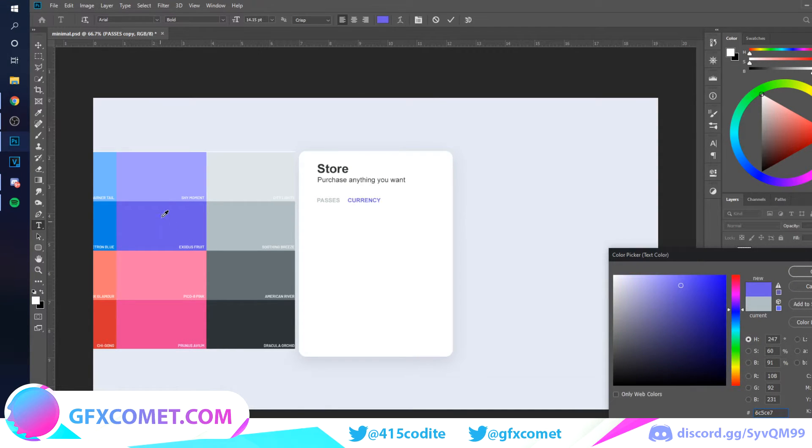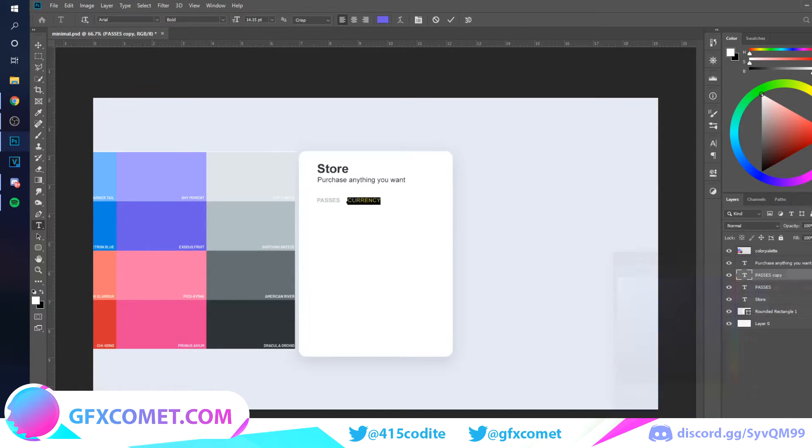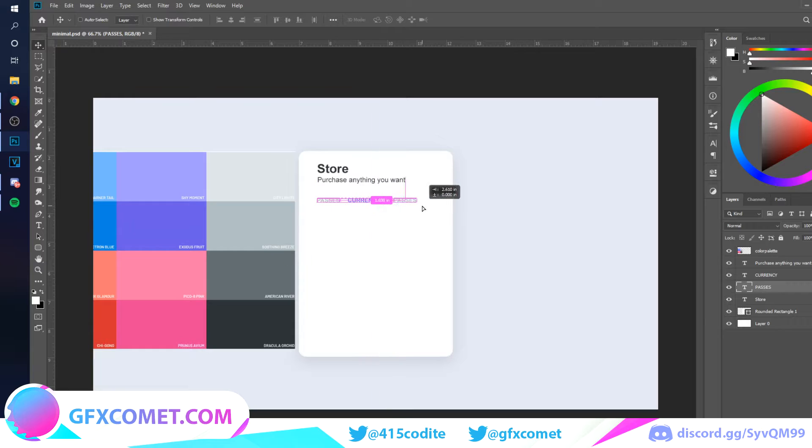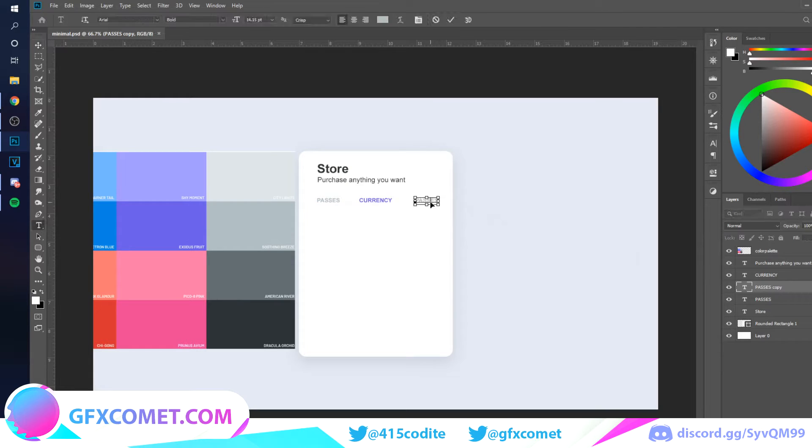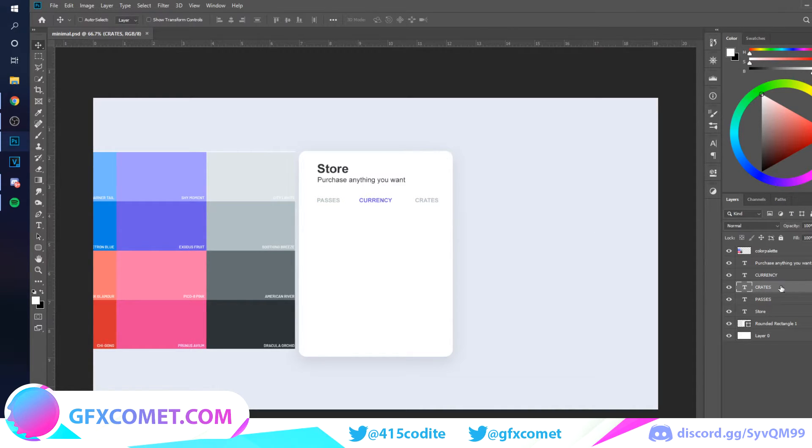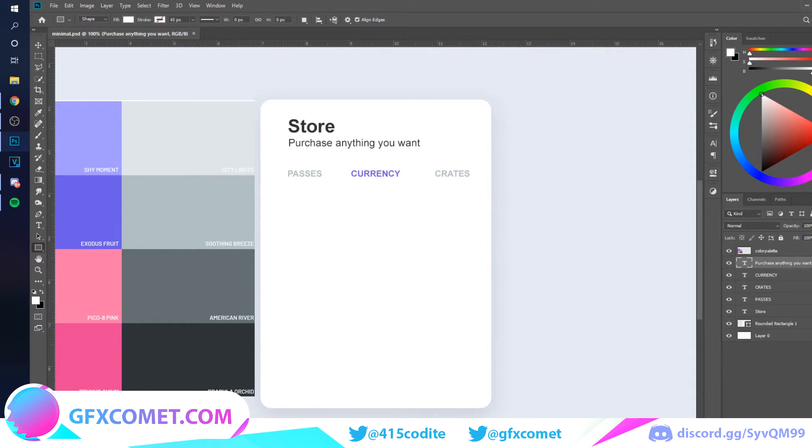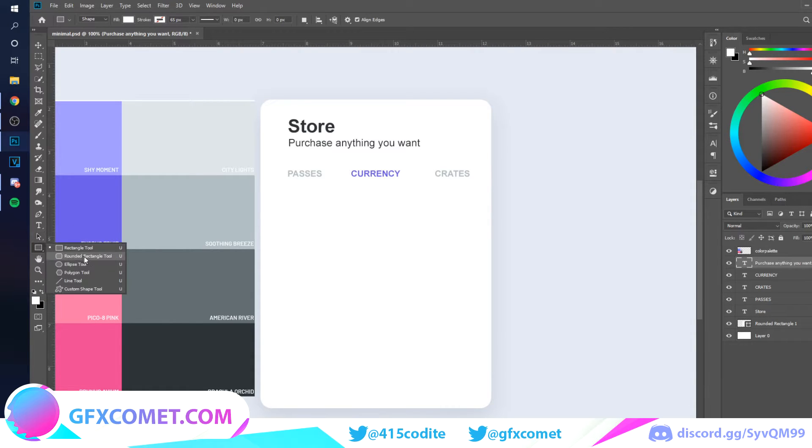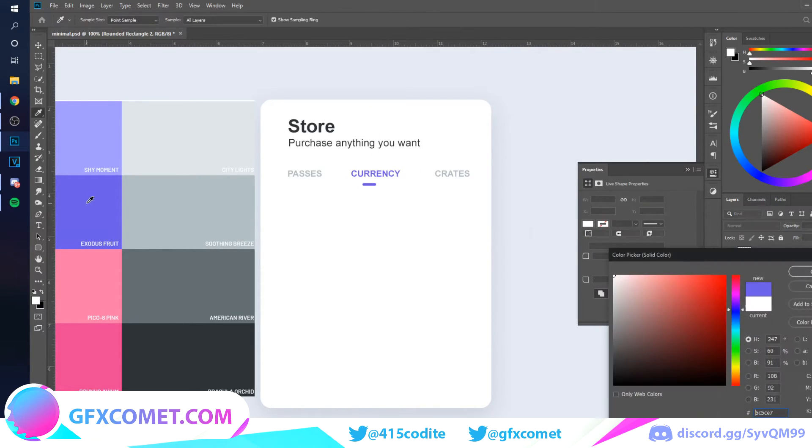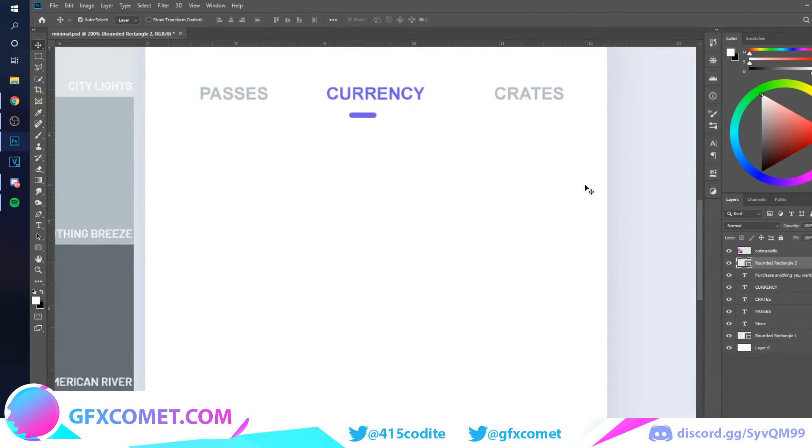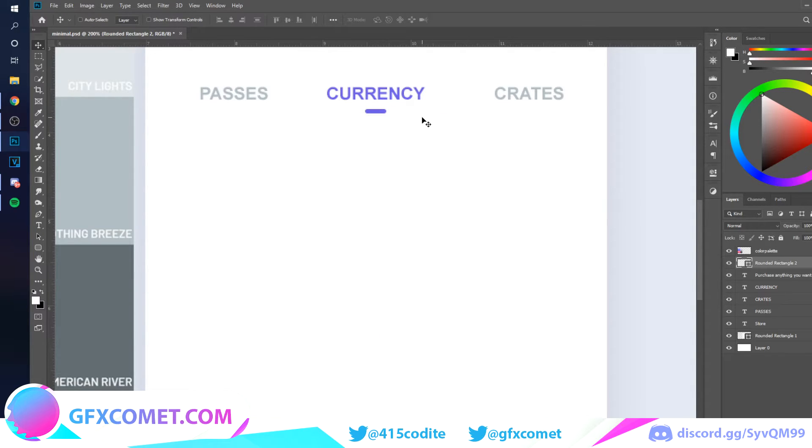I'm going to duplicate this. I'm going to put Currency. For currency I'm going to add a color. What else? I don't know, maybe Crates. You can just put anything you want. Now I'm going to use my rounded rectangle and make a little shape like this for a slider indication kind of thing. I'll make it smaller, put this right here. Looks good to me.